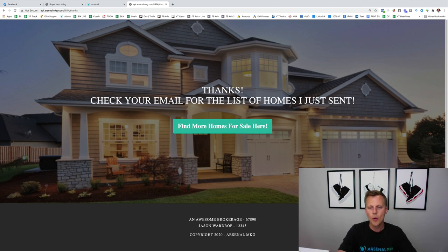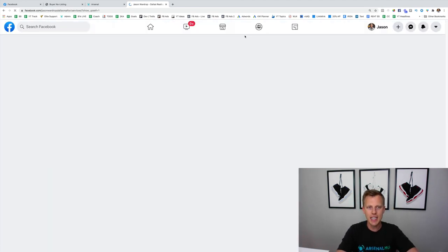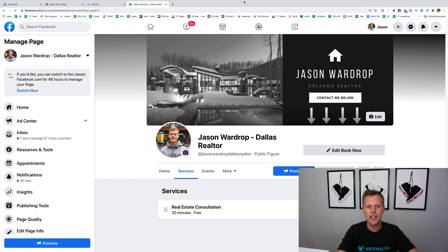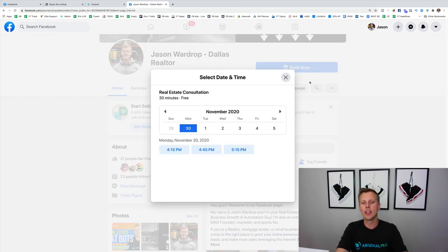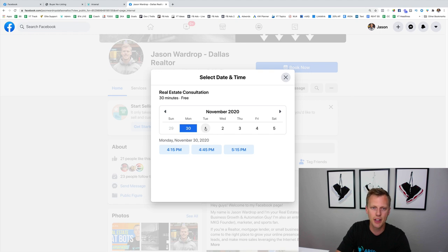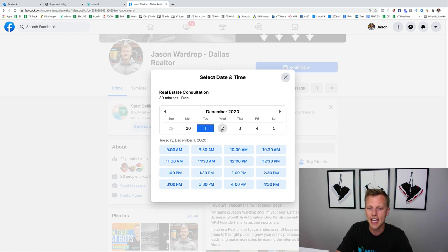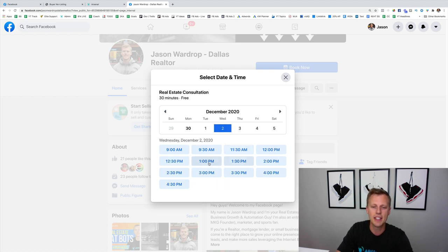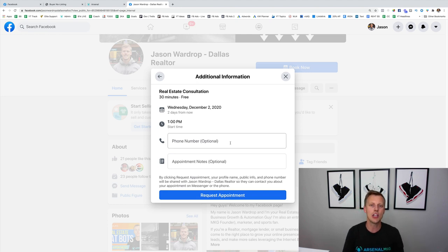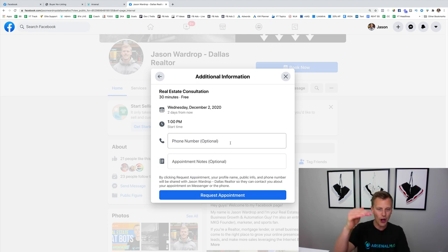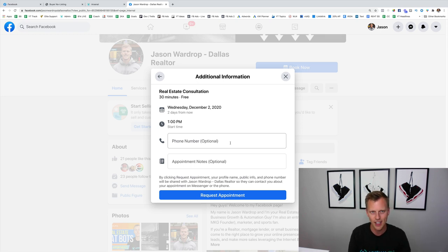When we click here after they opt in, it sends them to our calendar page through our Facebook page, where they can go through and book an appointment with us. Once the page fully loads, you can see a calendar directly integrated with our Facebook page and Google Calendar. They can choose the day, see what times you're available, and request an appointment by entering their phone number. You can then just check your calendar and see all the people who have automatically booked appointments with you through your real estate sales funnel.